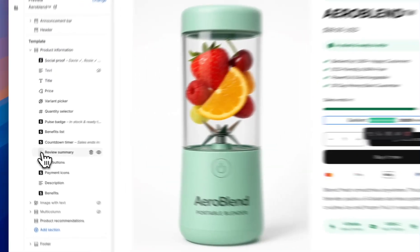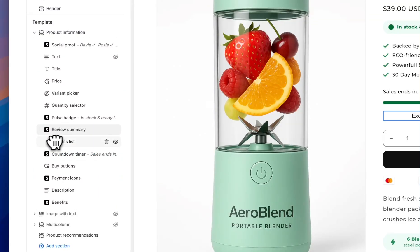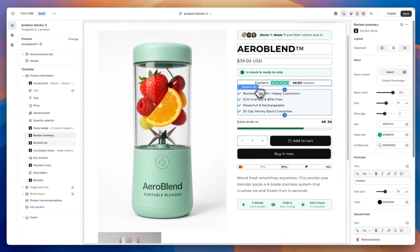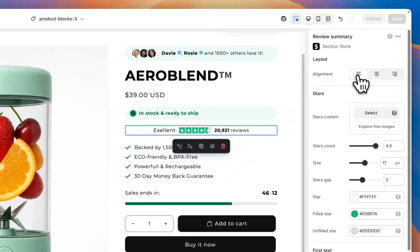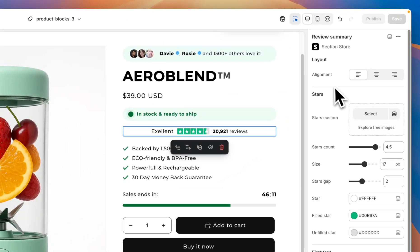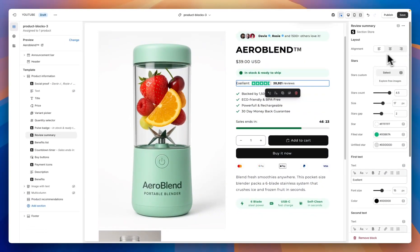As you can see we now have this review summary. You can reorder or move these around by dragging them up and down. For example, if I want this on top of the benefits list I can move it here and it's now appearing at the top of the page. For all of these conversion blocks you edit them right here in the theme editor, so they're super easy to do while you're customizing the rest of your theme. The first setting we have is alignment — I can change this to left aligned, centered, or right aligned.